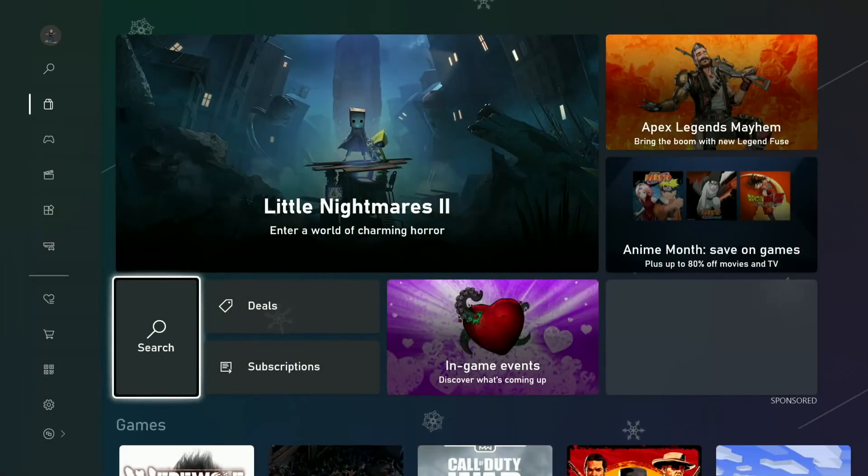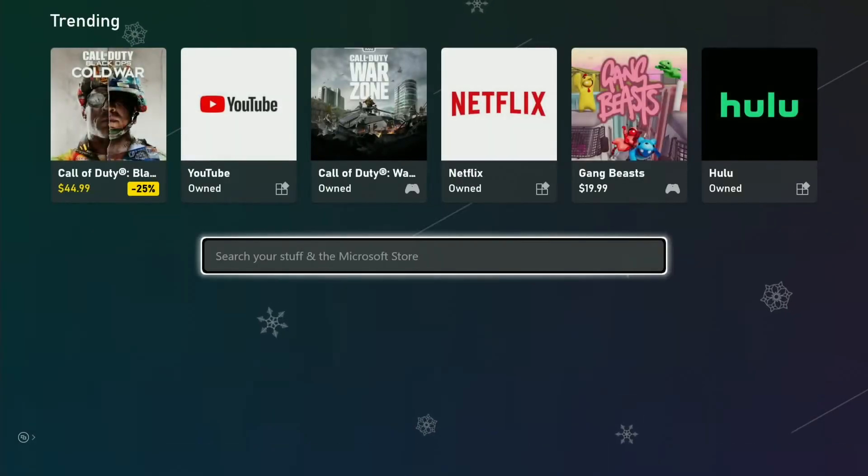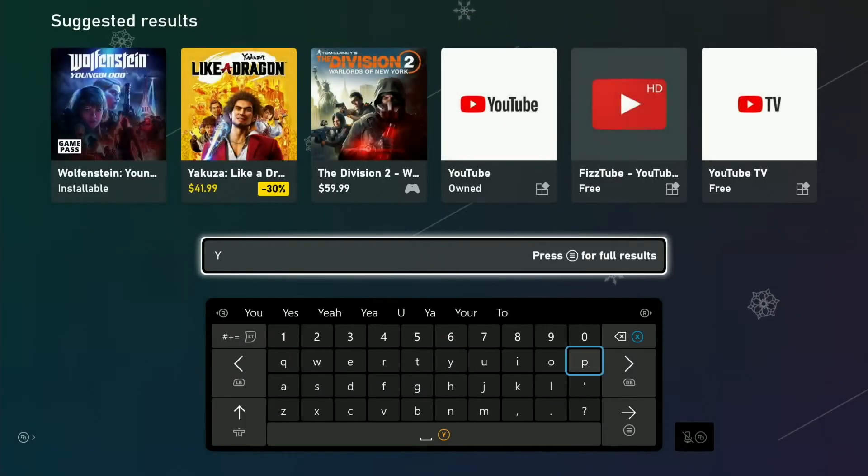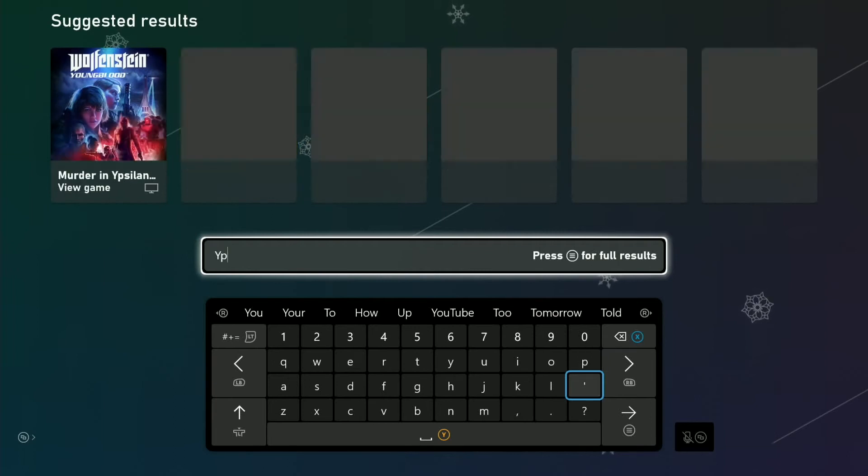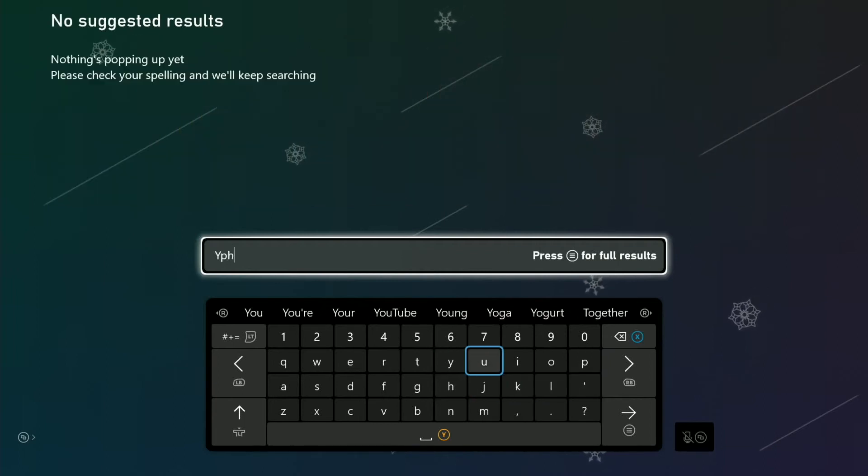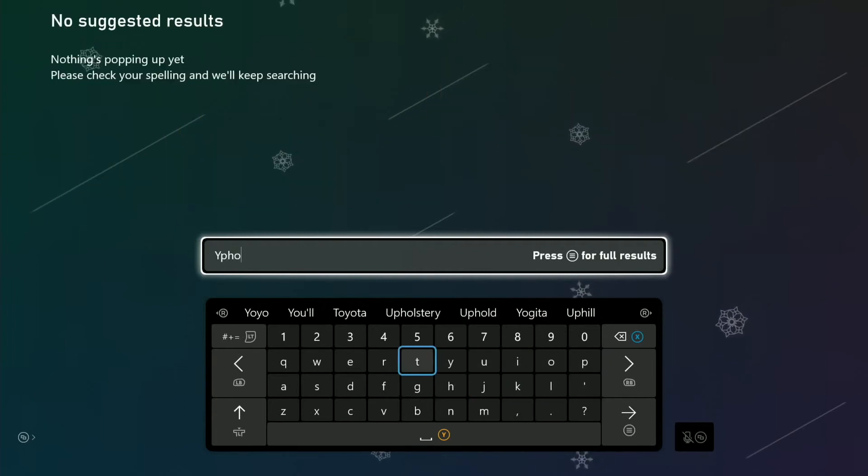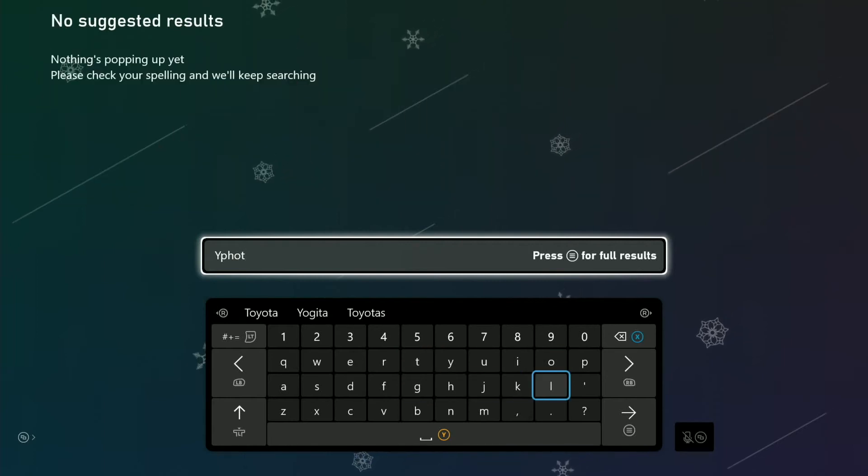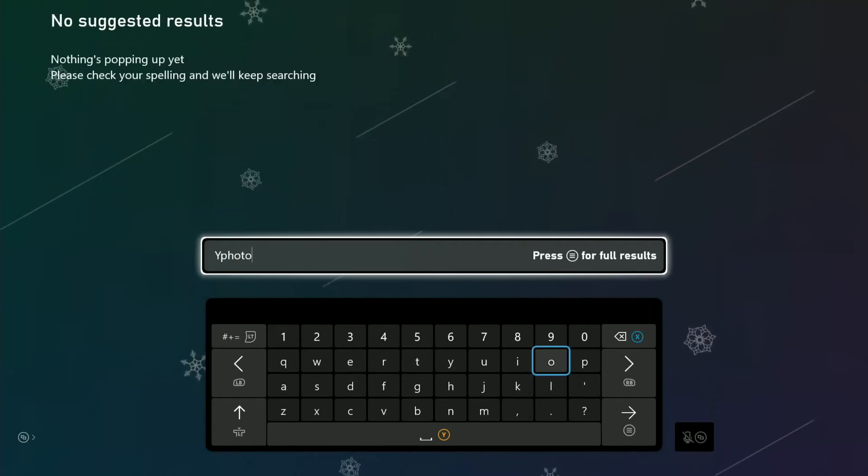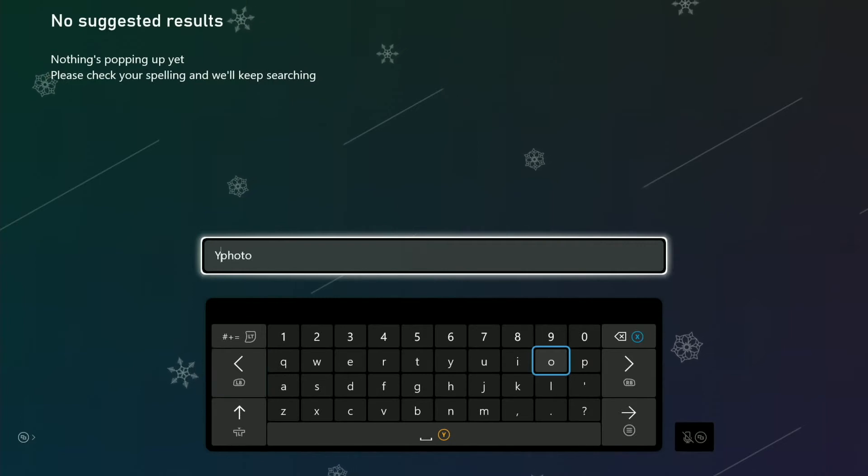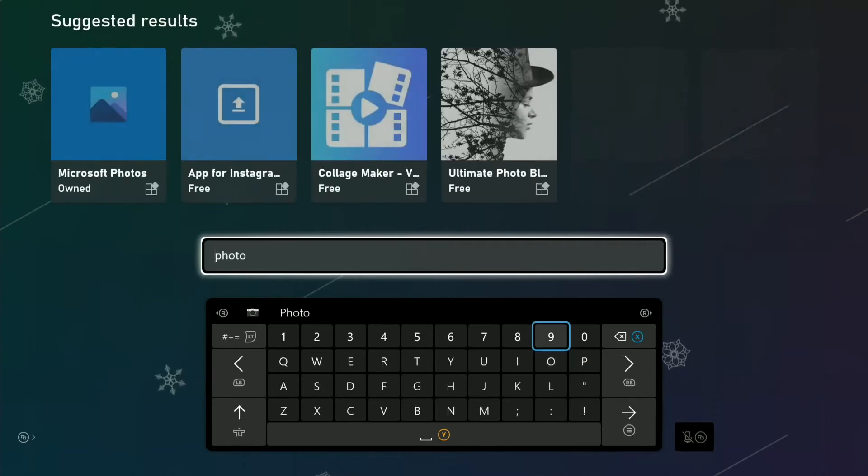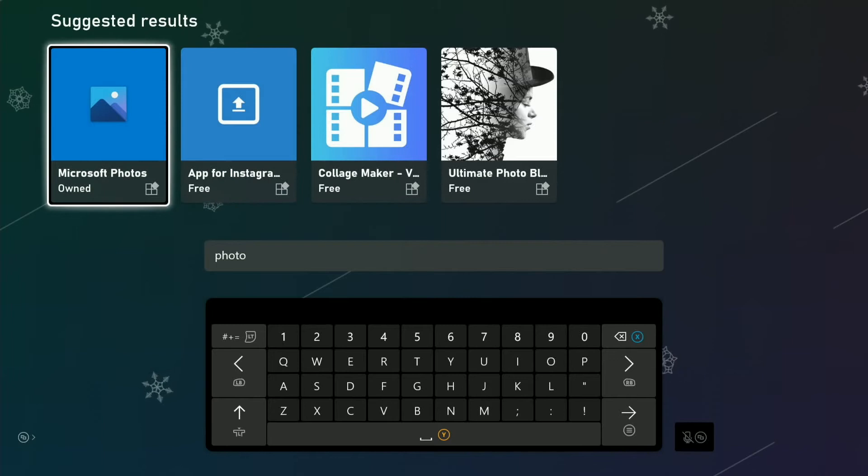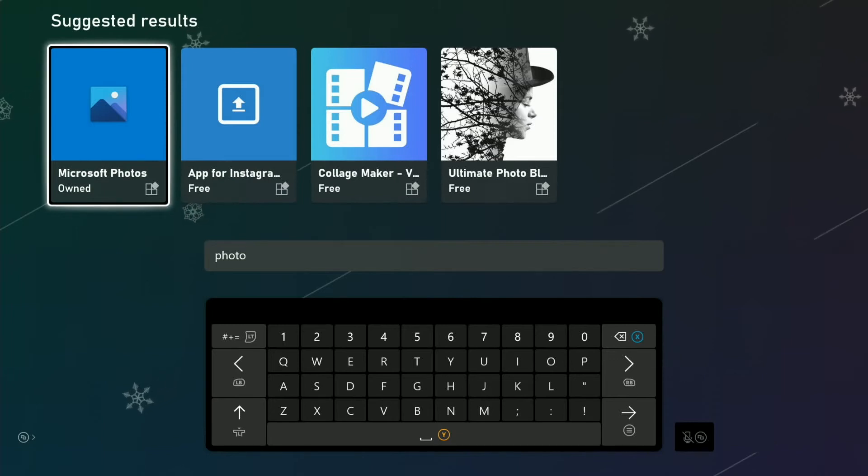So we'll search for photos. Mine's already installed, but I'm just going to do this real quick. So you're going to look for Microsoft Photos. You see I already own it, and it's already installed.